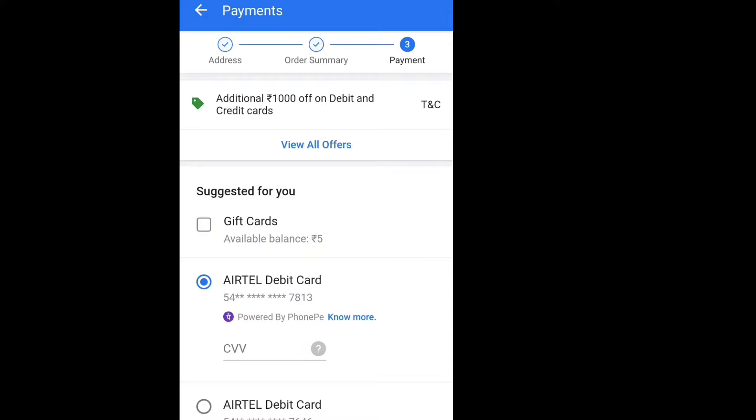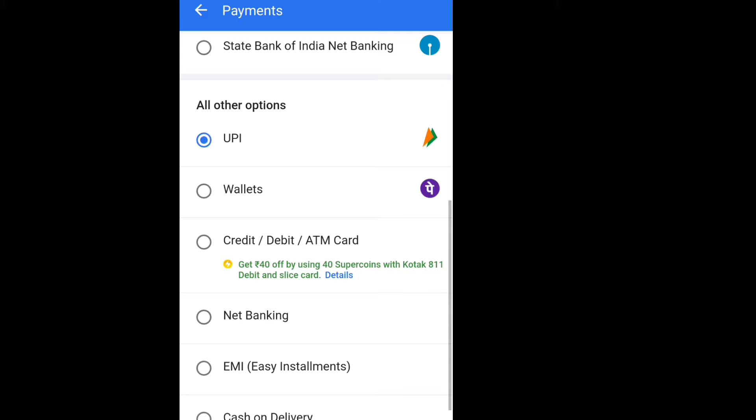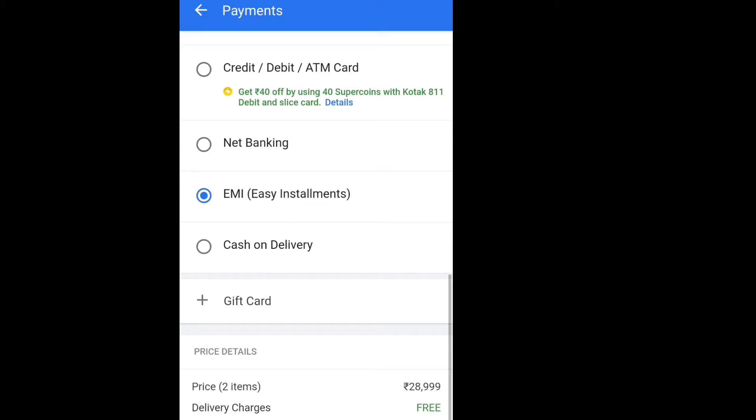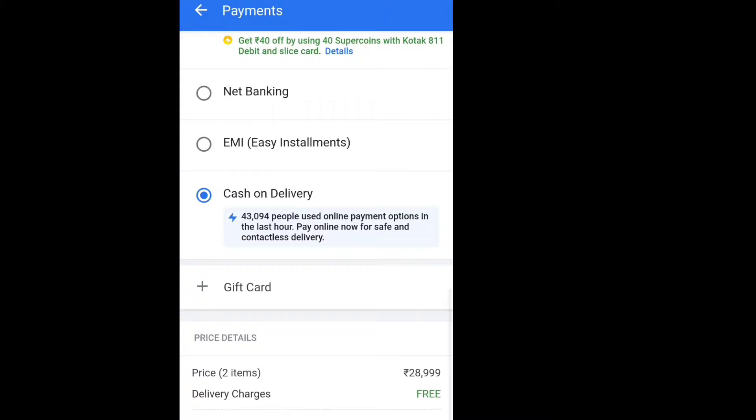On the payment page, there are many options. You can pay with cash on delivery, UPI, wallet, Paytm, net banking, EMI, or credit/debit card. You can select whichever payment method you prefer.